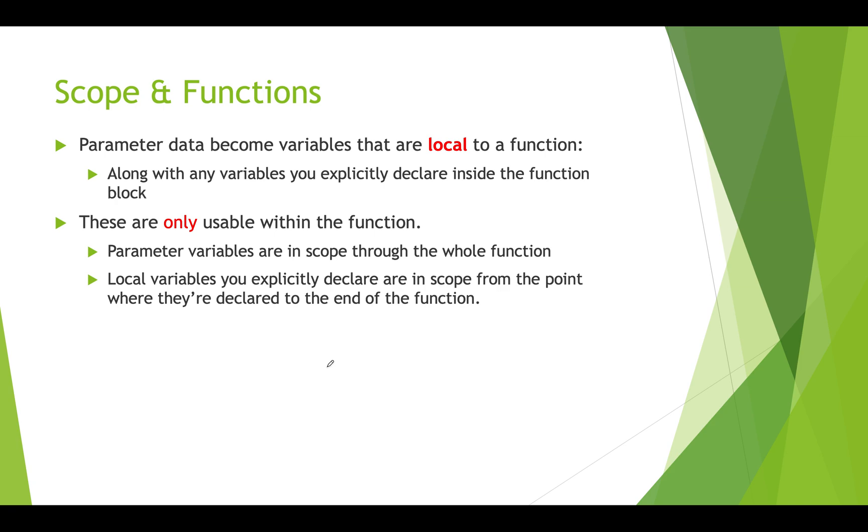Parameter data that's passed into a function, those are local variables that are automatically created by the compiler. You don't have to create them, they just are there. They're in scope through the entire function. Local variables that you explicitly create in a function are in scope from the point where you created them to the end of the function.